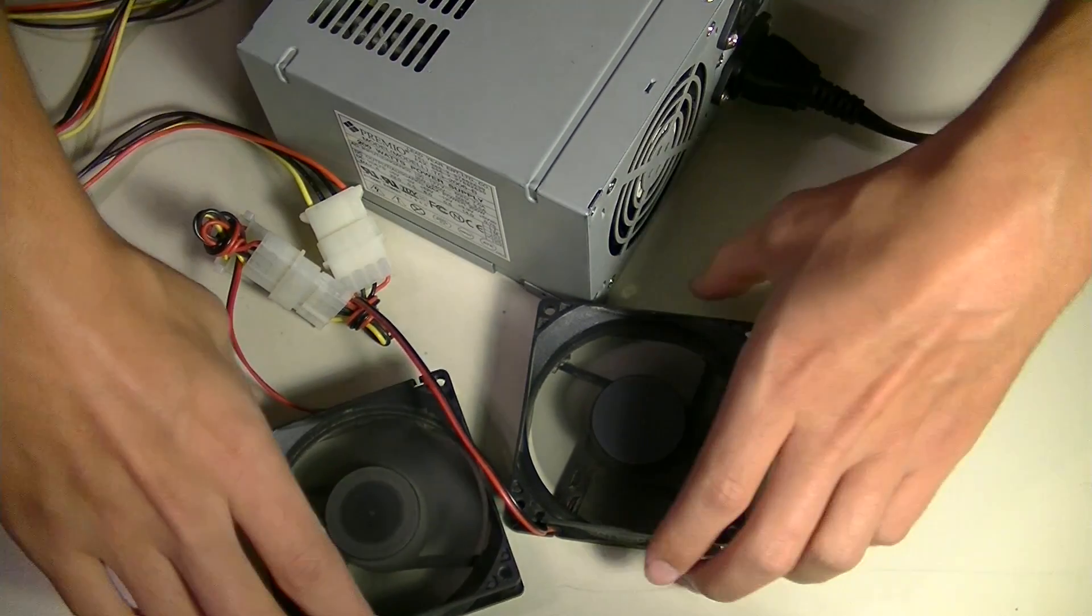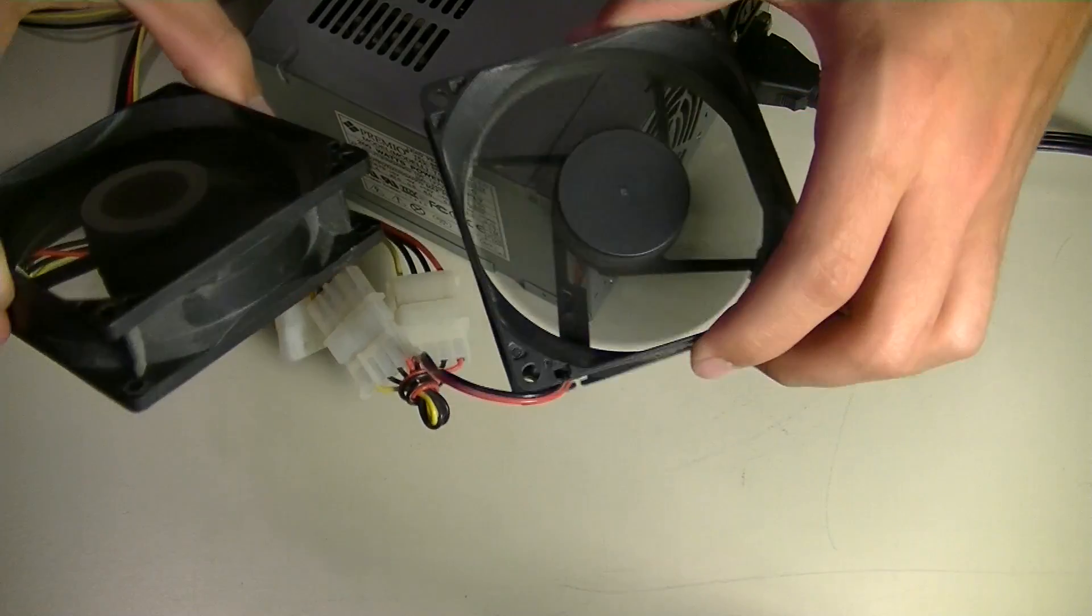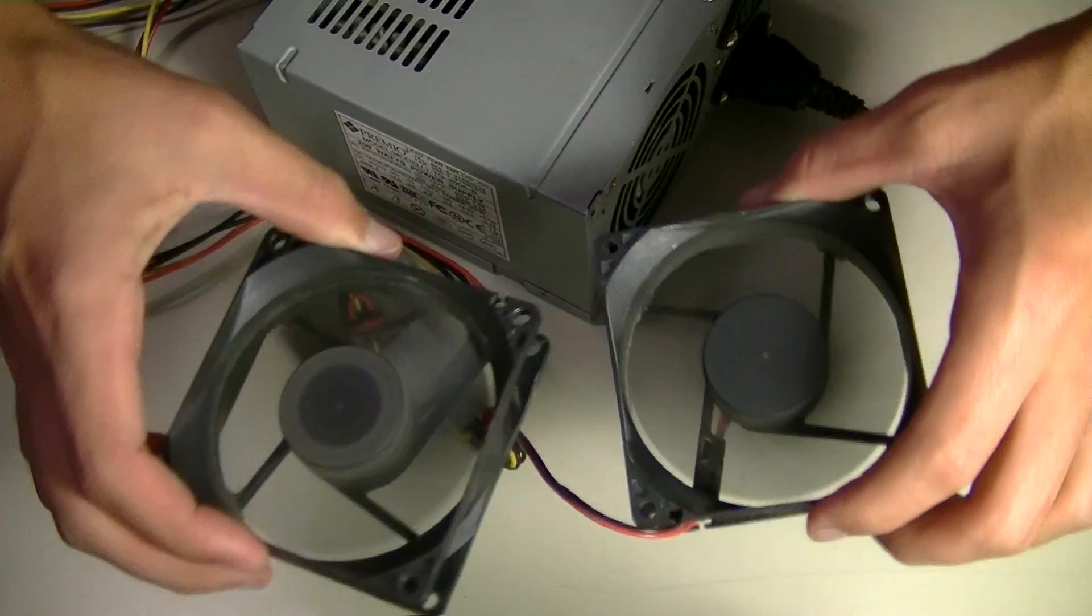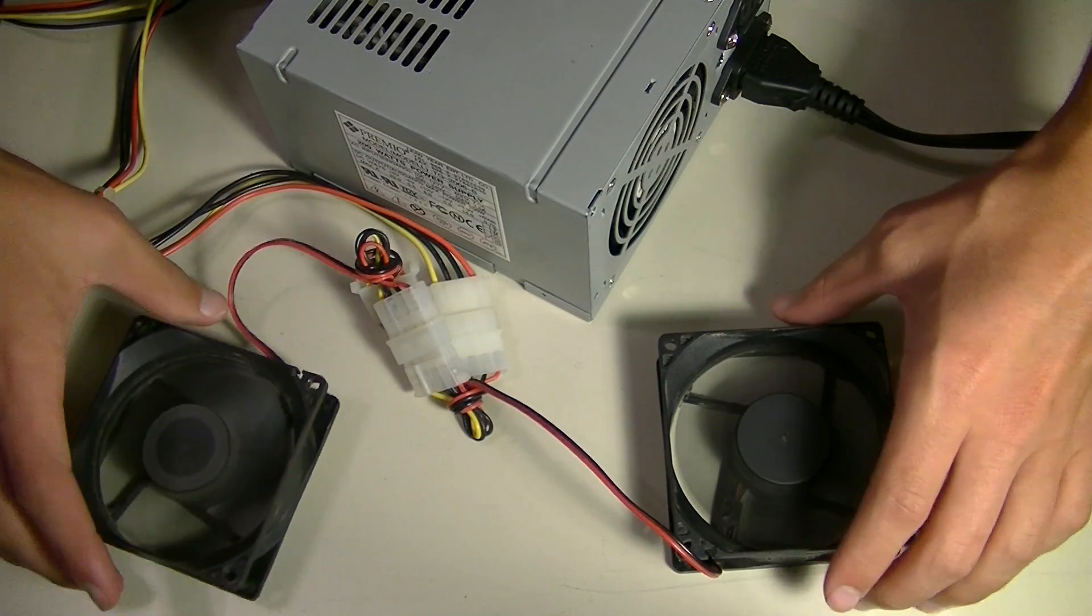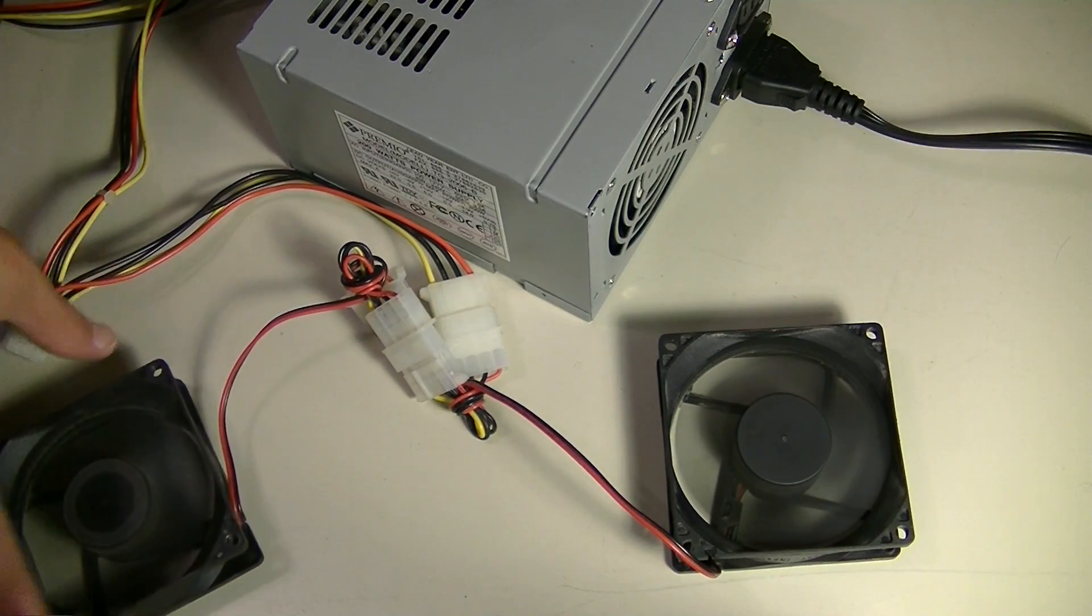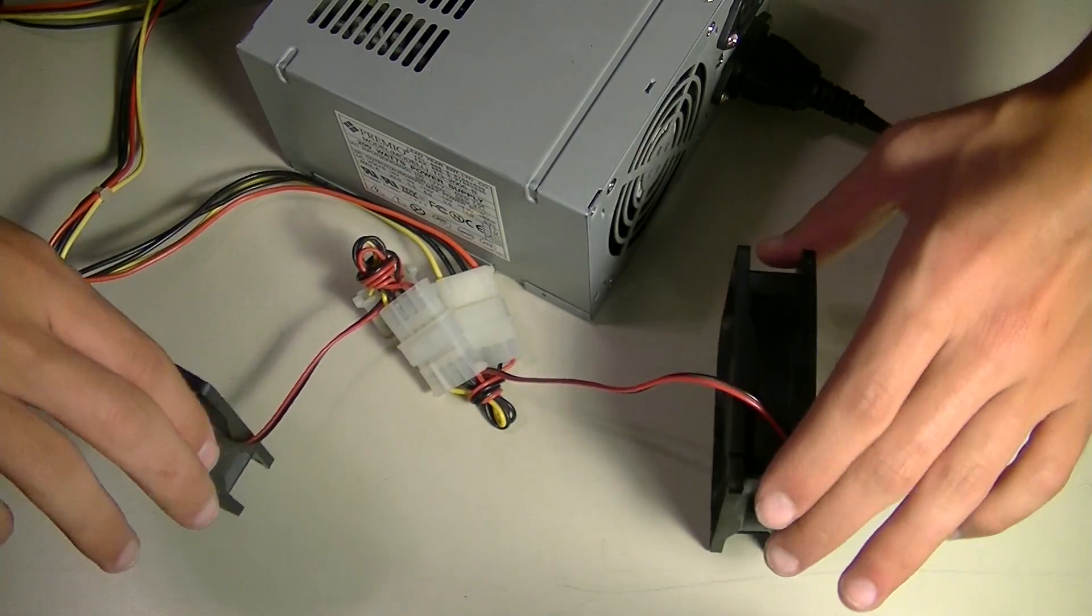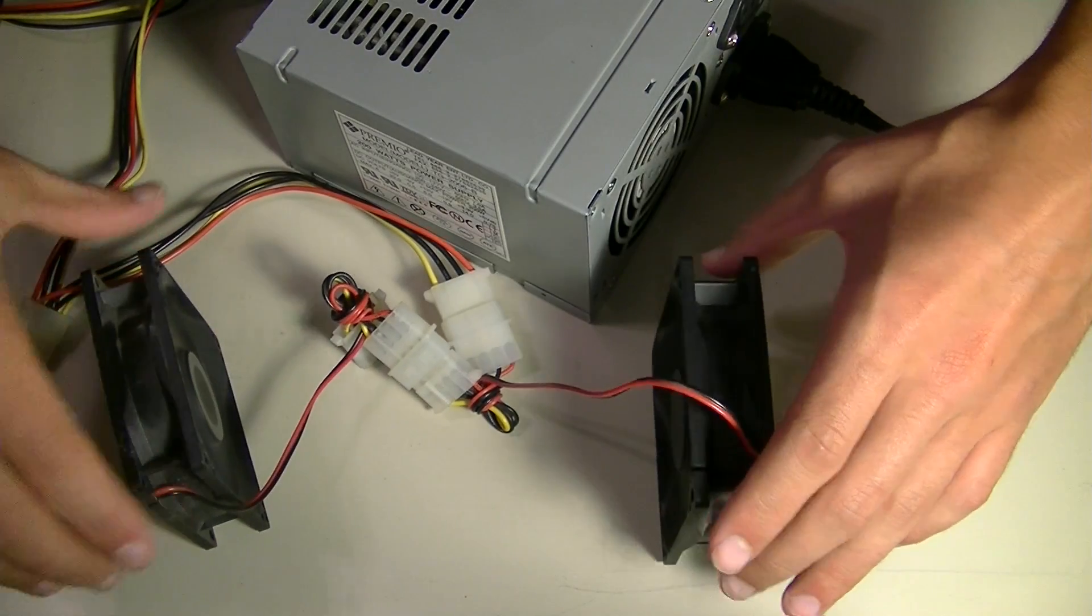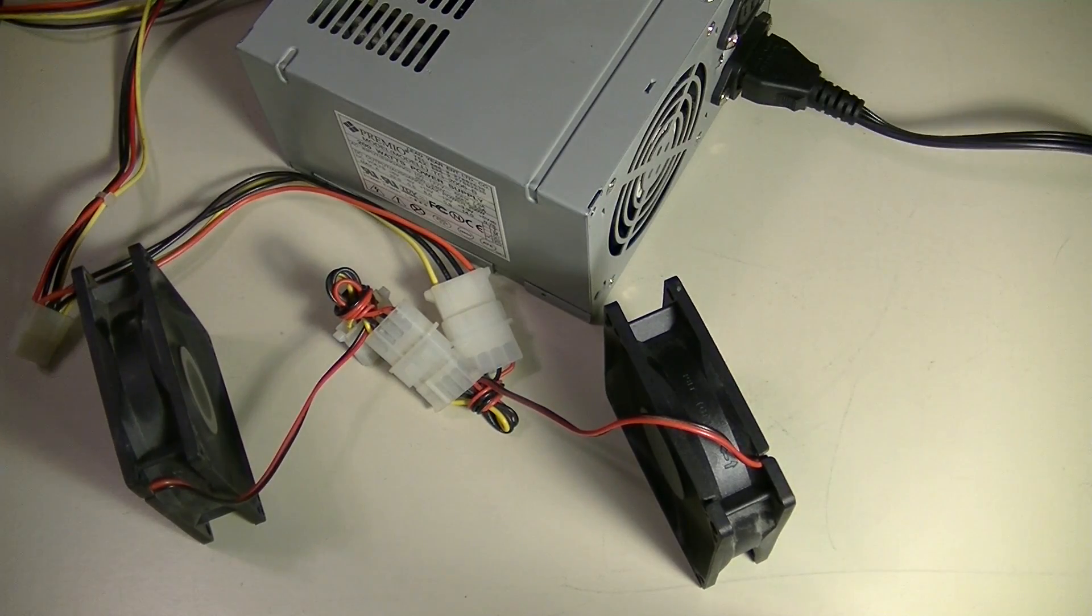And there you go. Jumped off rather nicely, actually. These fans are trying to move. But yeah, there you guys go.